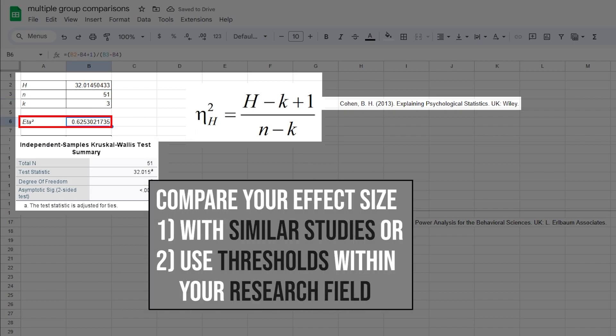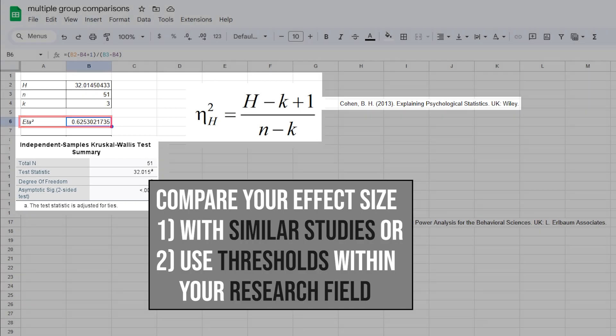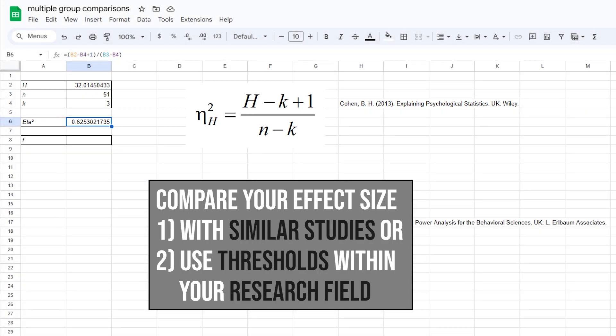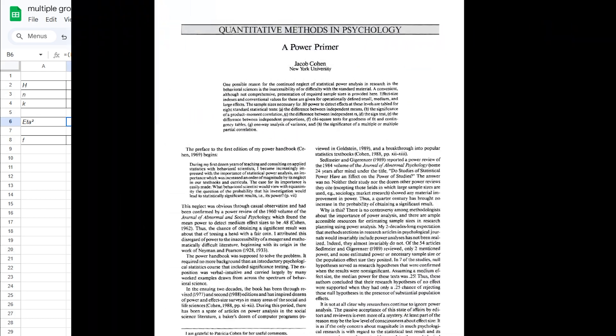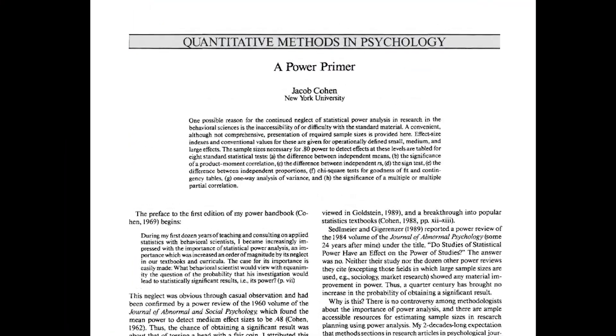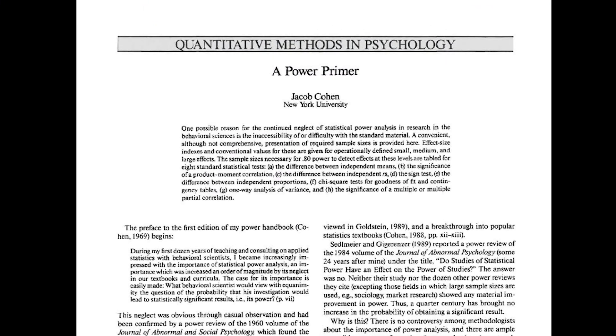If similar studies in your research field exist, compare your effect size with the given one. If no comparable study exists, use the common thresholds within your research field. If those are also non-existent, you can refer to Cohen 92, a power primer.